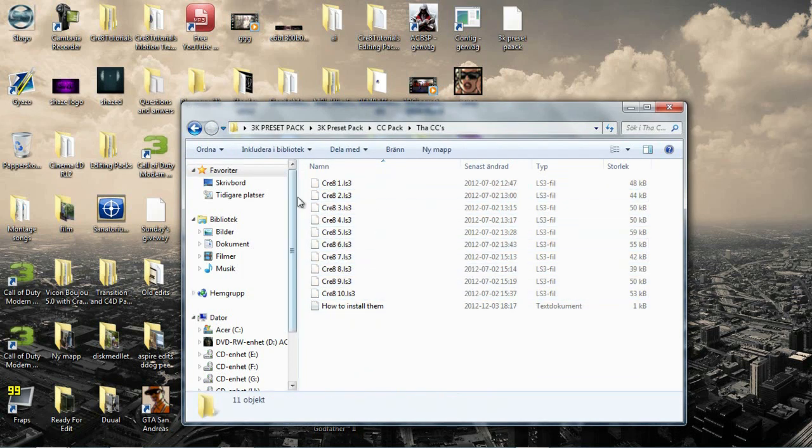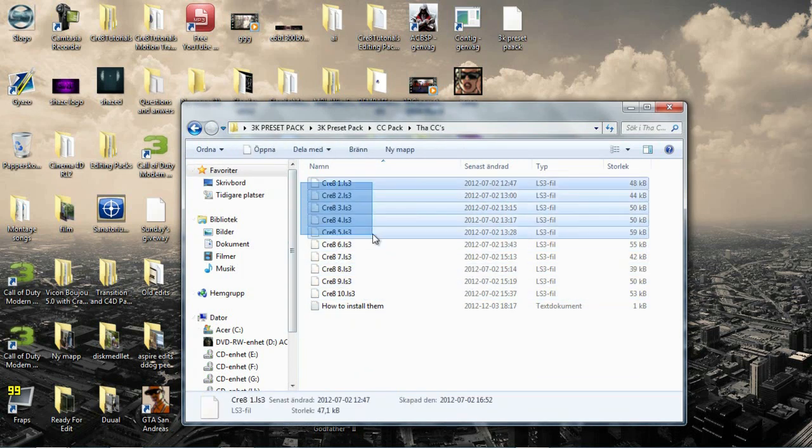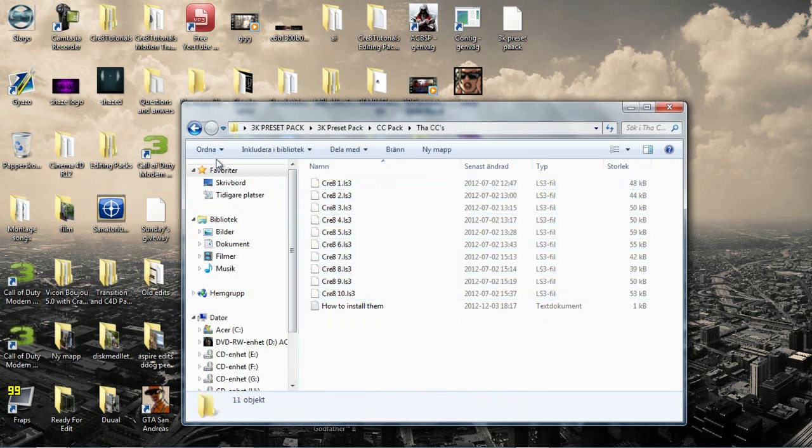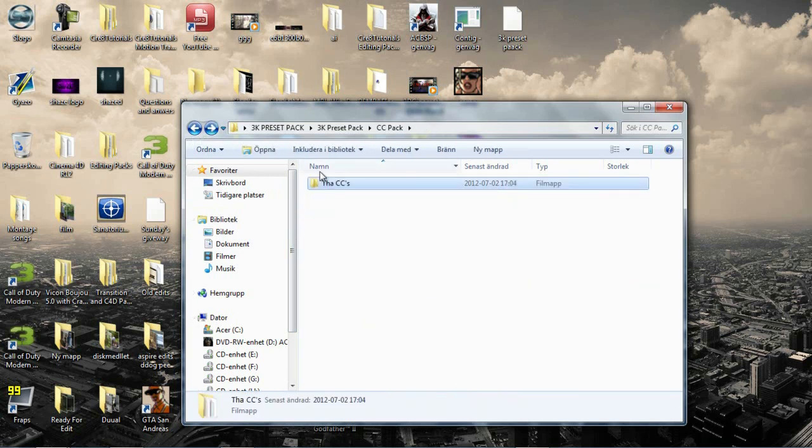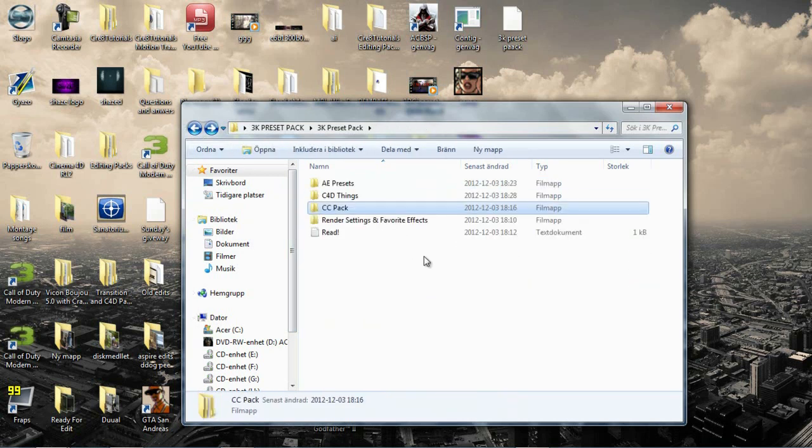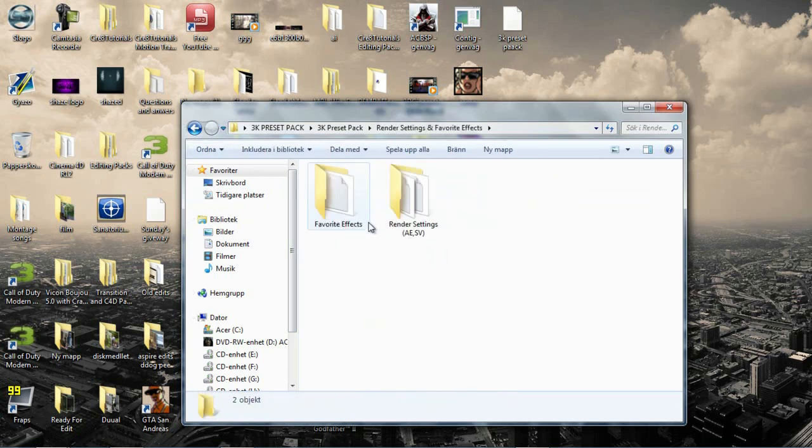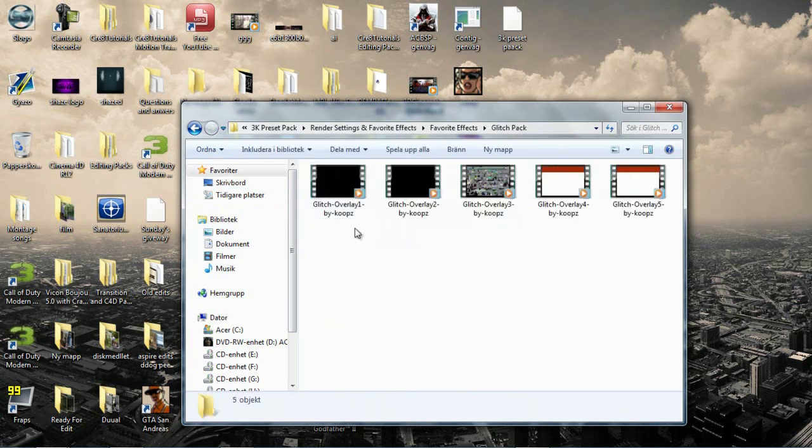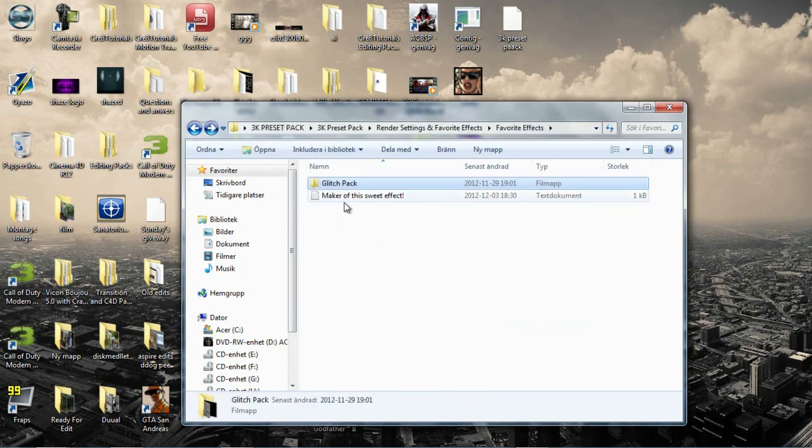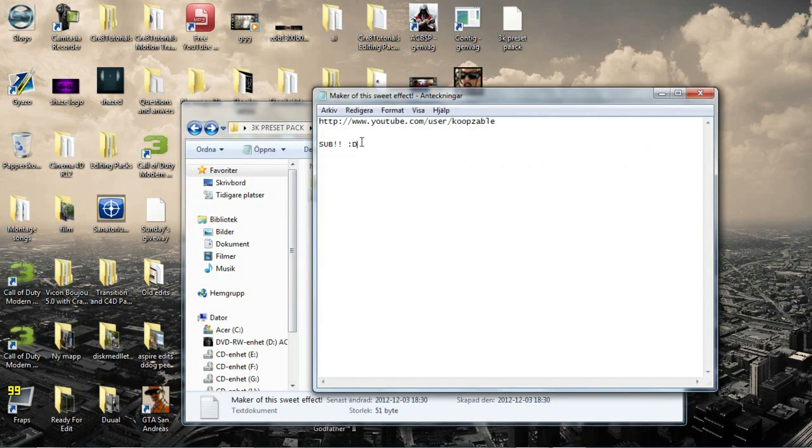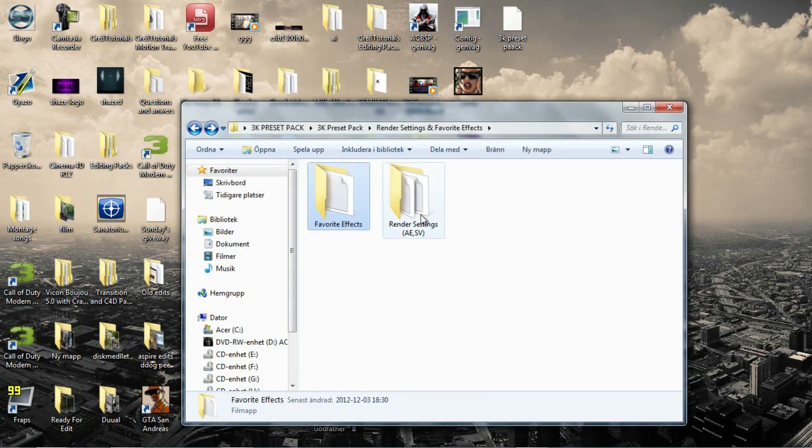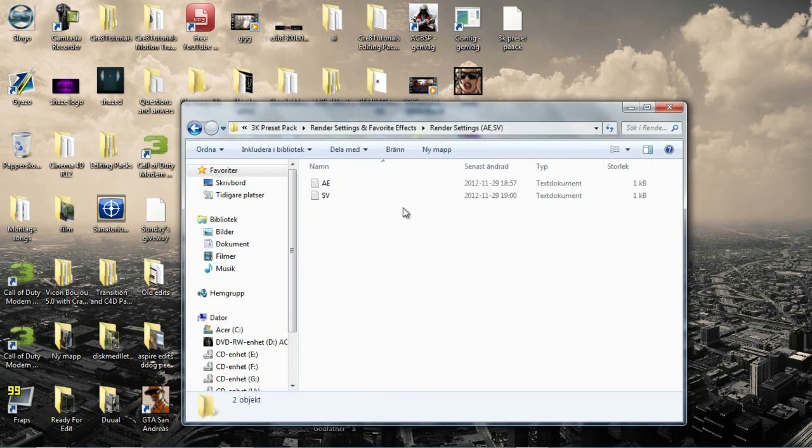Just download it and enjoy. And the last thing here is my favorite effects. Like my favorite effects. And that's of course the glitch pack by Cops. And sub to the Maker here.